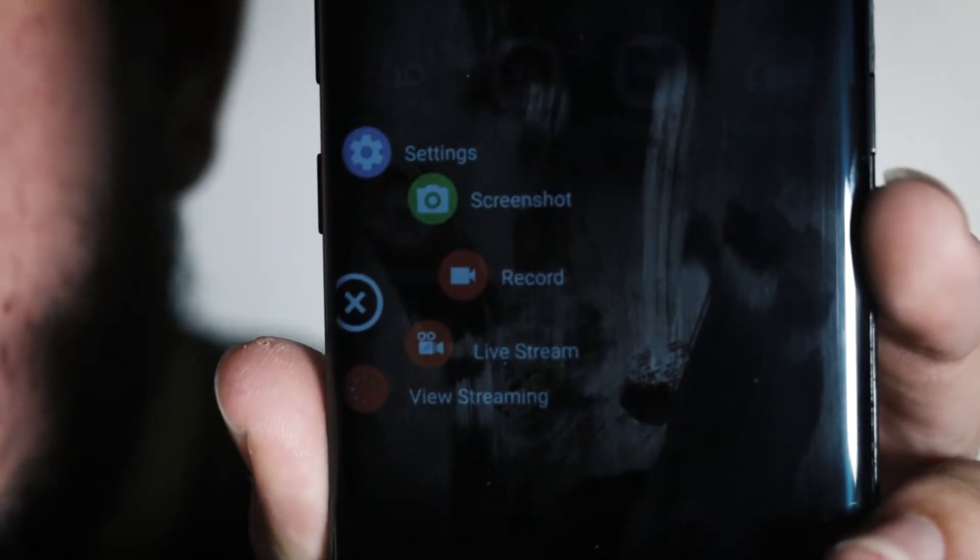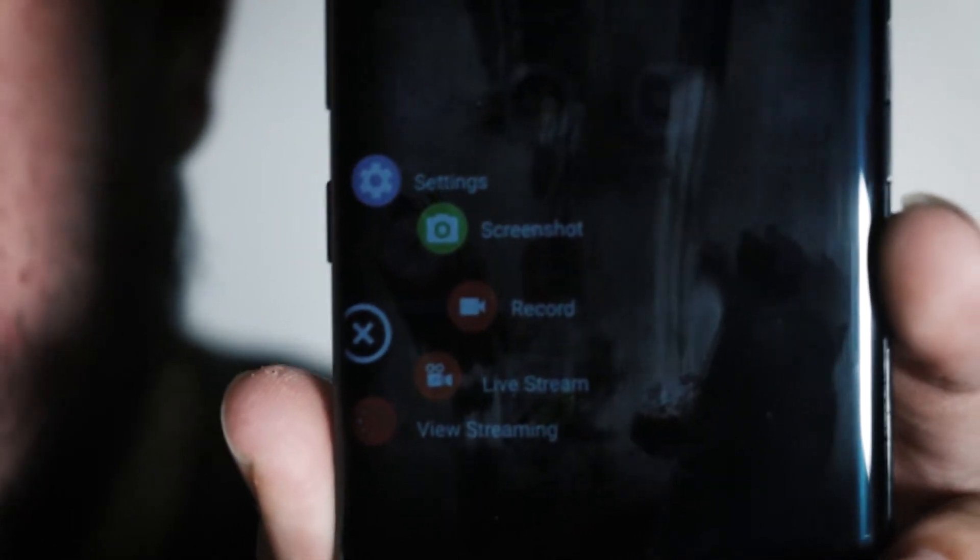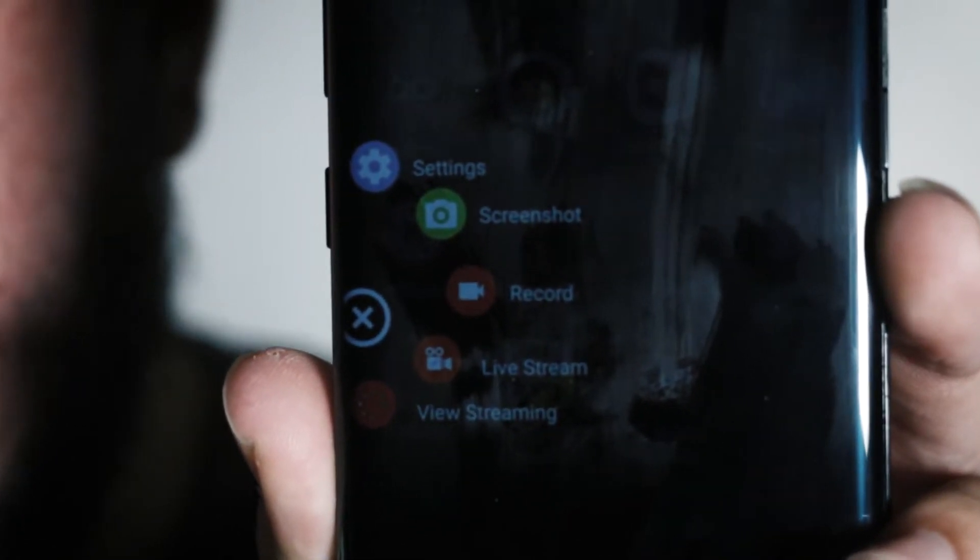A lot of apps have a time limit where you can only record for a minute or two minutes, otherwise you have to pay for it. AZ Screen Recorder has no time limit, no watermark, and it's ad-free. It's very easy to start recording. As soon as you open up the app, there's record, live stream, snapshot, and some other view streaming settings, so you can immediately start recording or even start live streaming if you really wanted to.